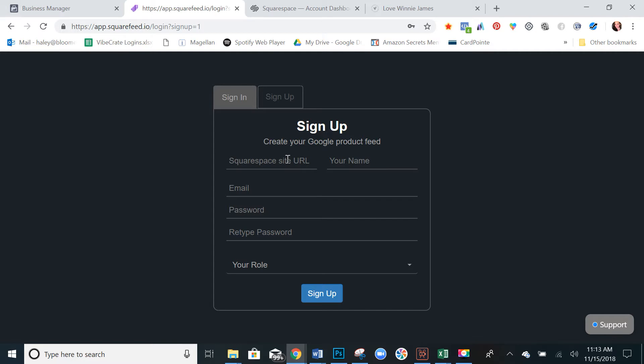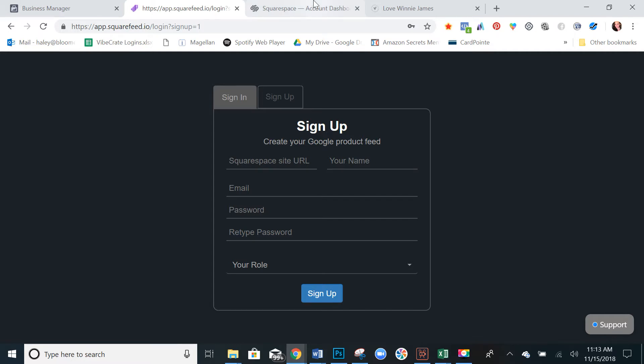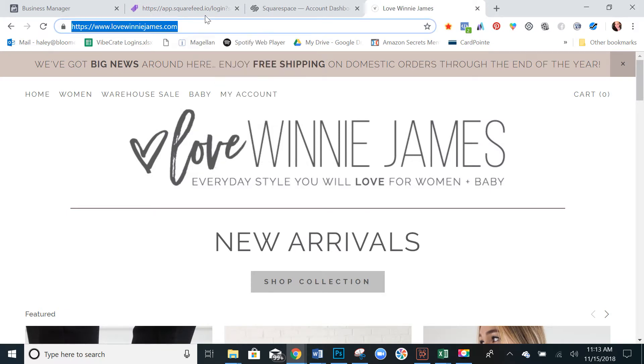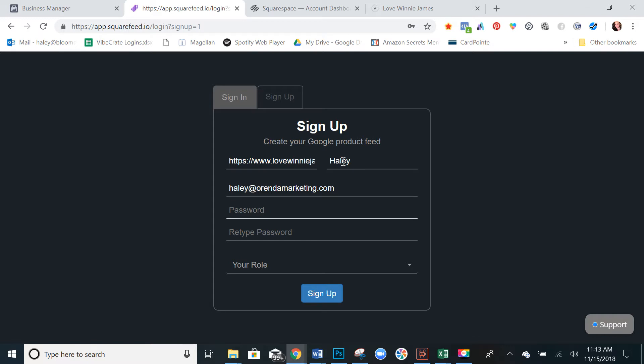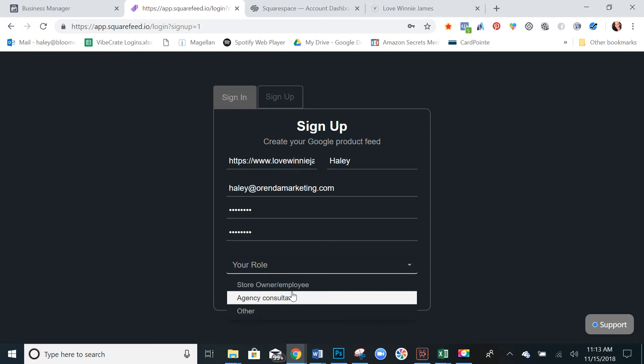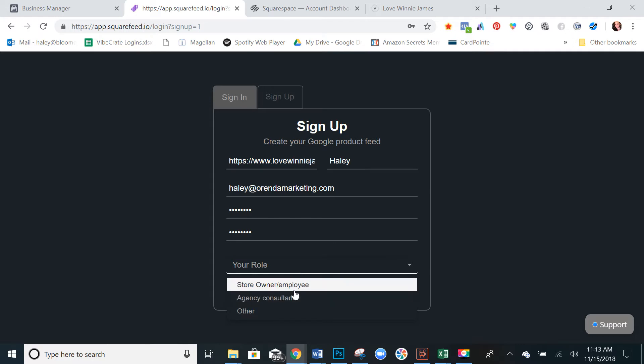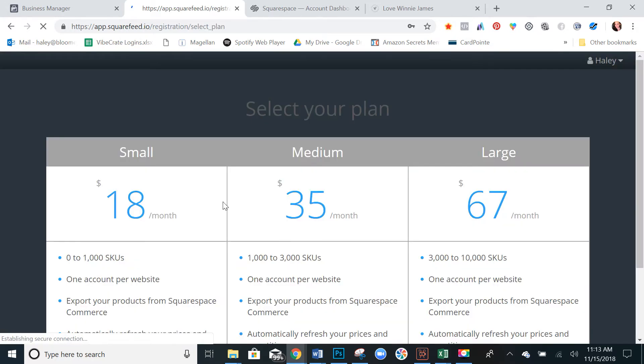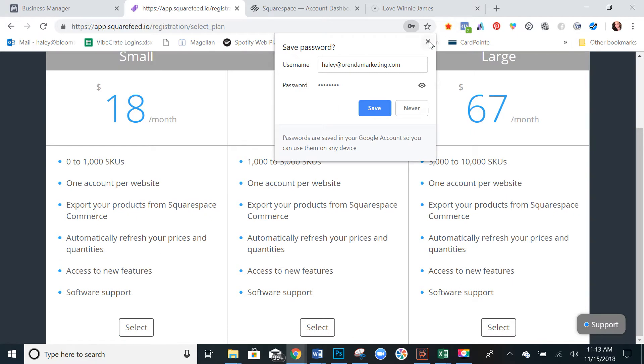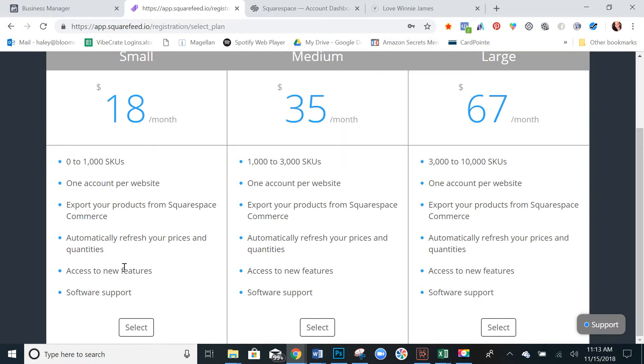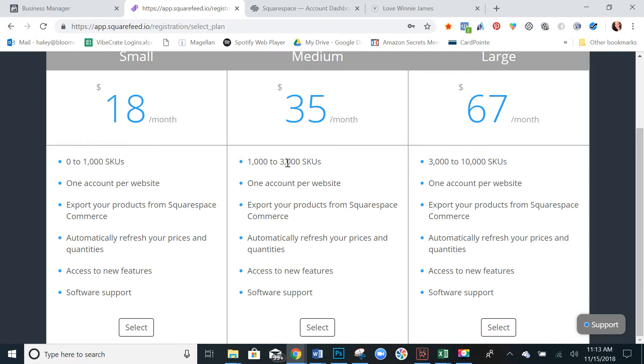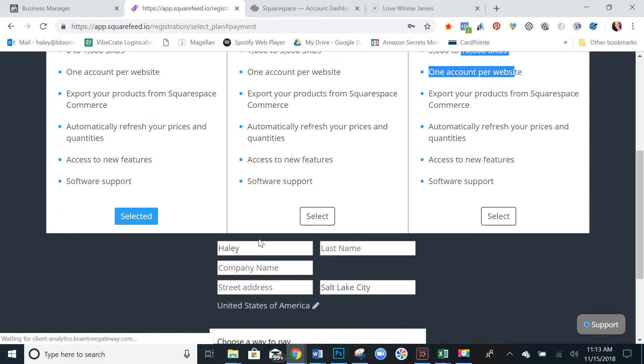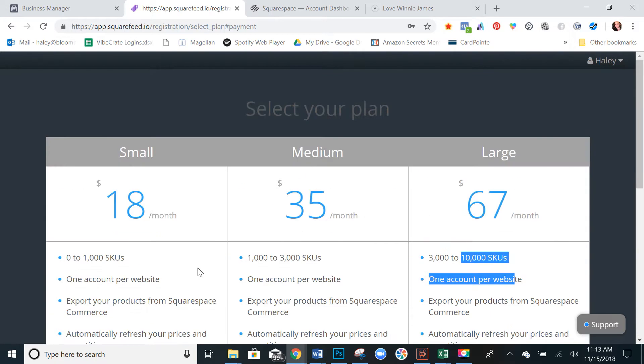You will need to put in your Squarespace site URL. So I have this already open here. I'll just copy and paste it. Your name, your email, come up with a password, and then select your role and sign up. And then you select your plan. You can use $18 for under a thousand products, $35 if you have up to 3000 products, or $67 per month for up to 10,000 products.